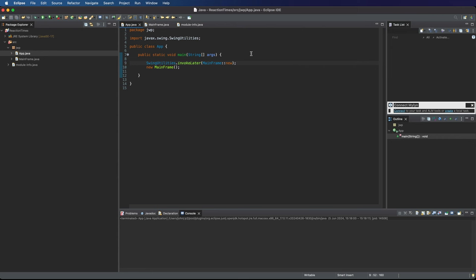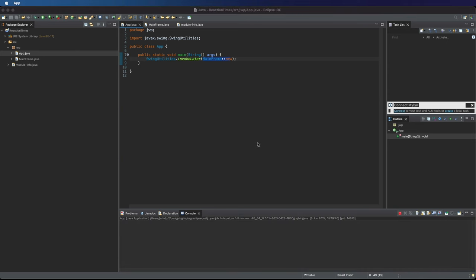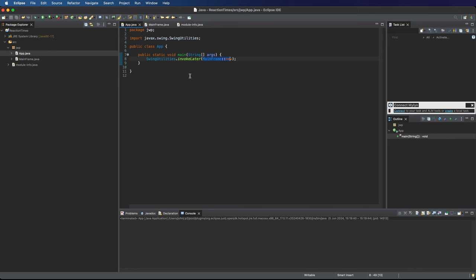One thing that we need to do is run the program in a recommended way because Swing has its own sort of event thread where it checks for user interaction and updates the windows. And we need to make sure that we're running in one of those threads. To do that, we just use Swing Utilities, let's do Control Spacebar to get the autocomplete. Swing Utilities Invoke Later. And in there, we can pass a method reference to the constructor of the mainframe class that we've created, so mainframe colon colon new. And this will run the constructor of the mainframe. So it will create an object from this mainframe class and then we get rid of this new mainframe because we don't want that.